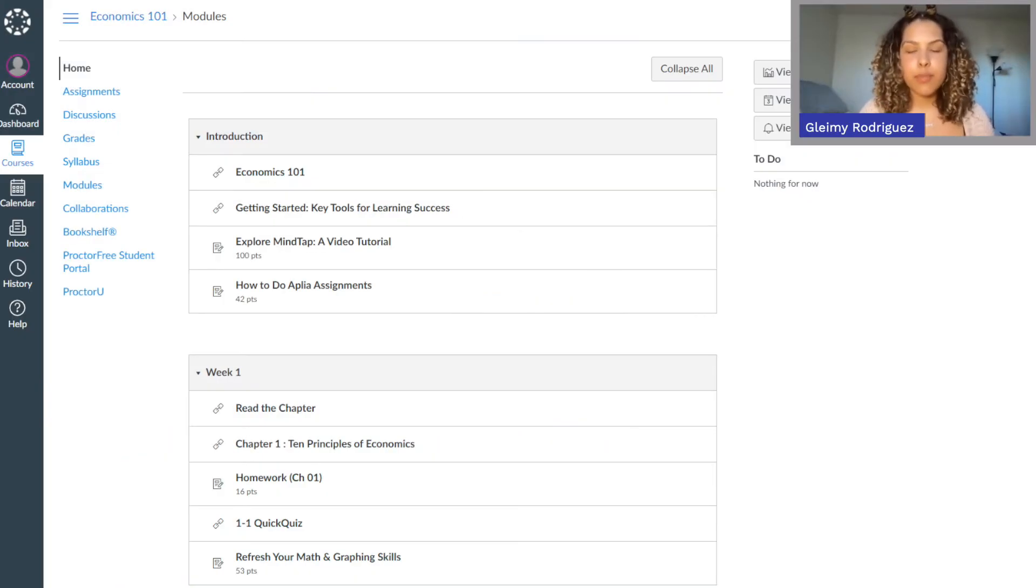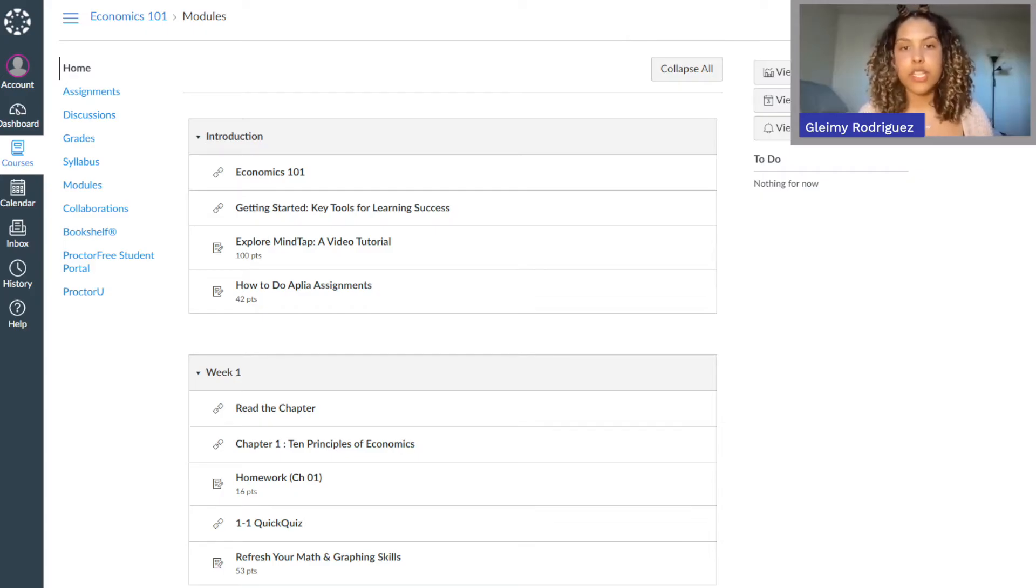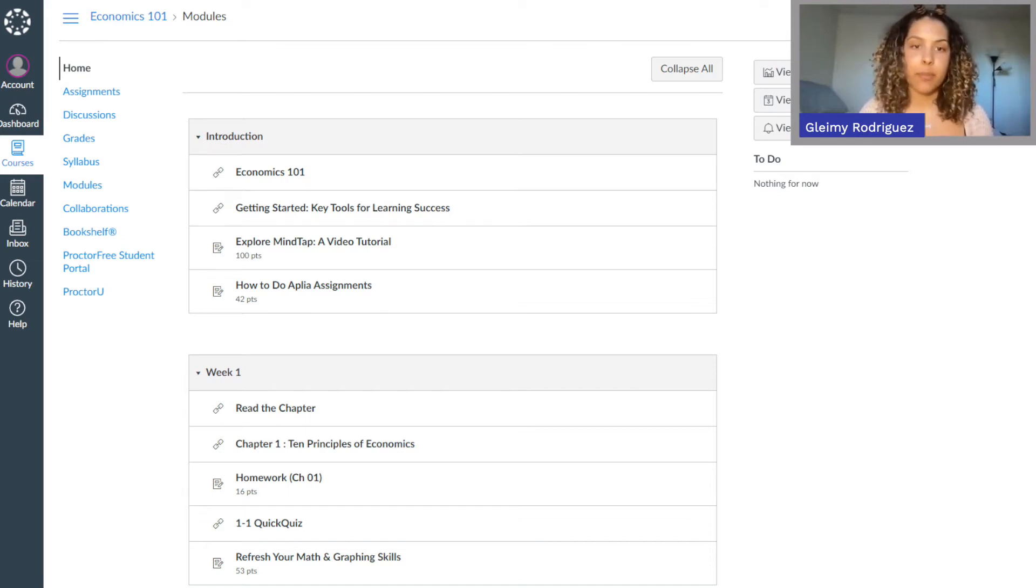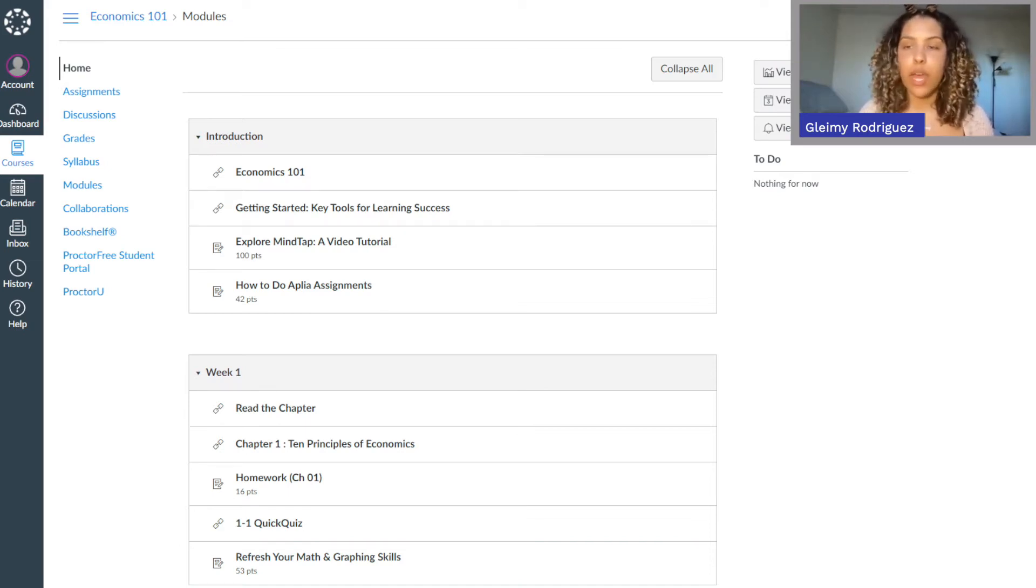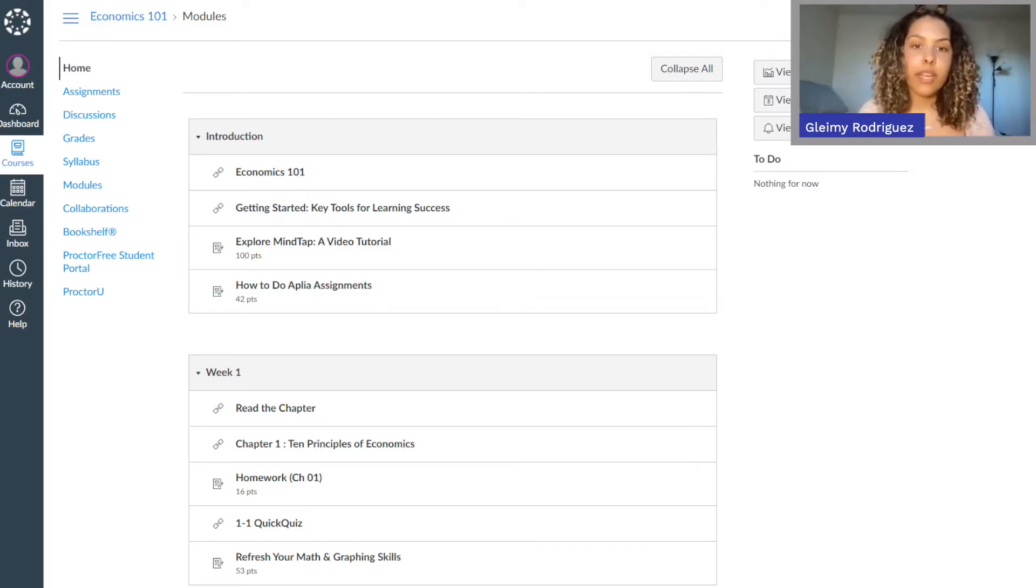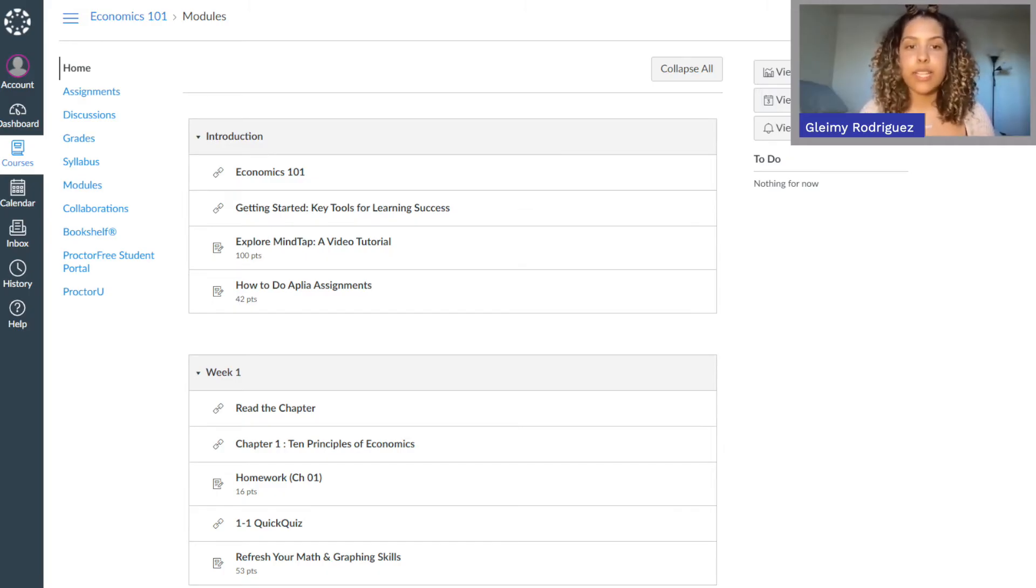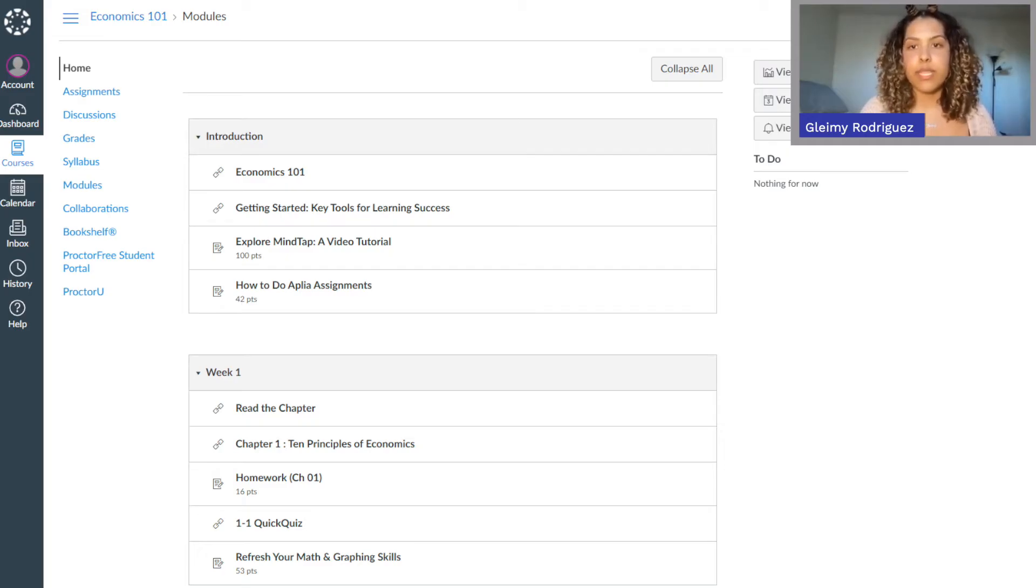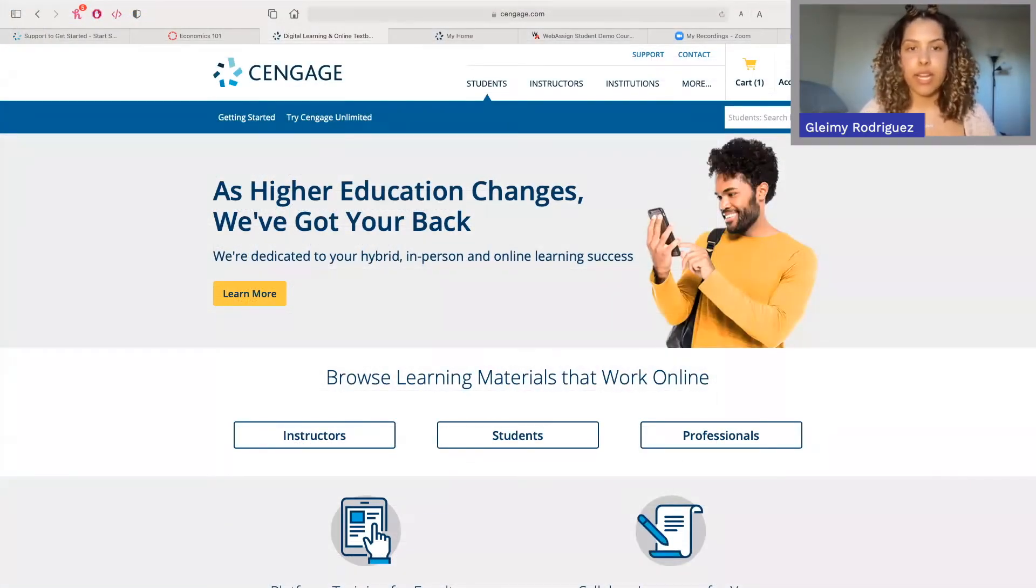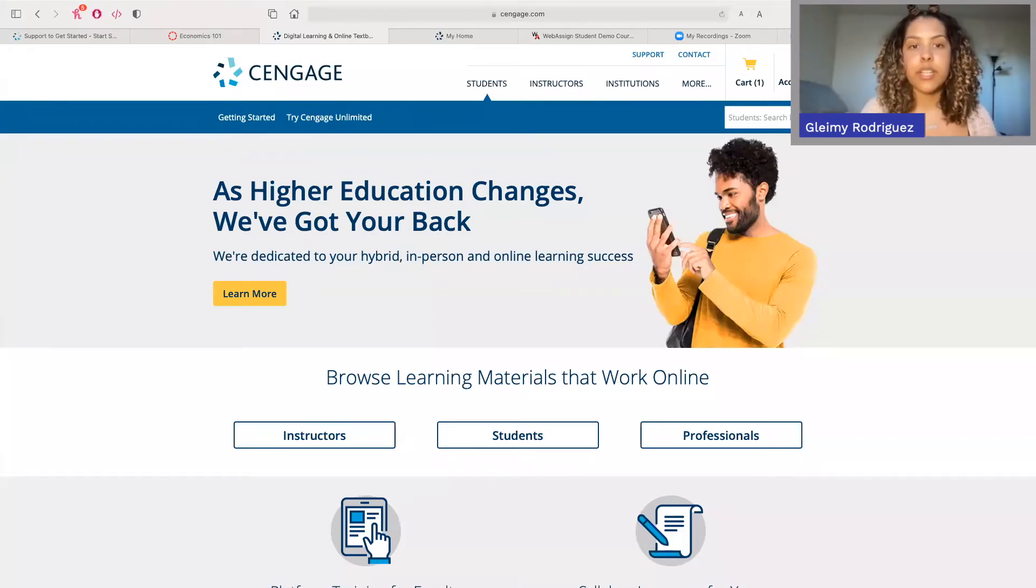The first step to using WebAssign is logging in. Reference your instructions from your professor to determine if you should log into WebAssign through your learning management system like Blackboard, Canvas, D2L, Moodle, or if you should directly log in from Cengage.com. If you're logging in through your learning management system, you'll typically see links to individual assignments, readings, and activities that will take you directly to WebAssign. If your instructor hasn't put links to WebAssign in your LMS course, you'll just go to Cengage.com and log into your account to access WebAssign.